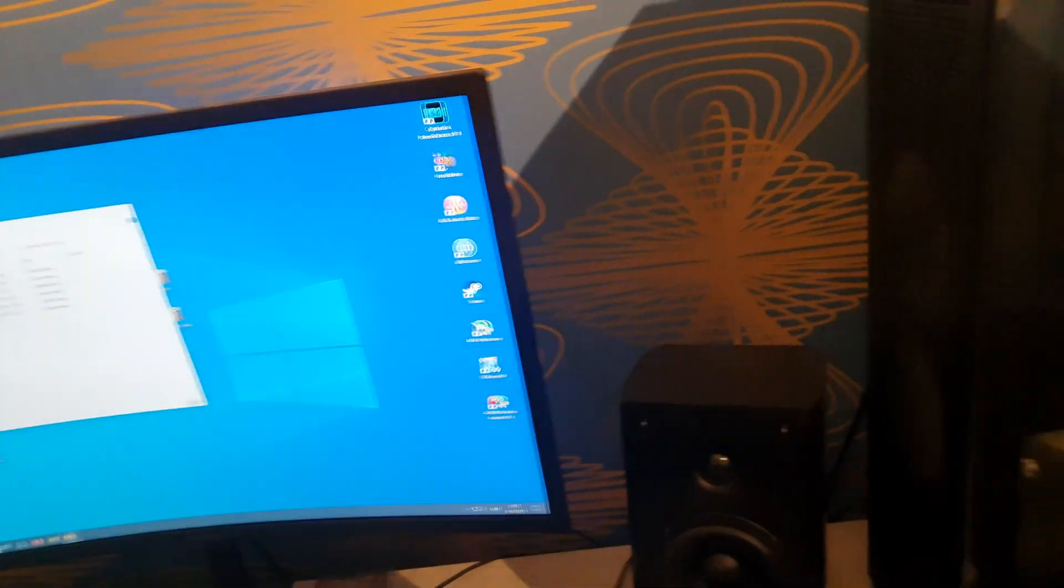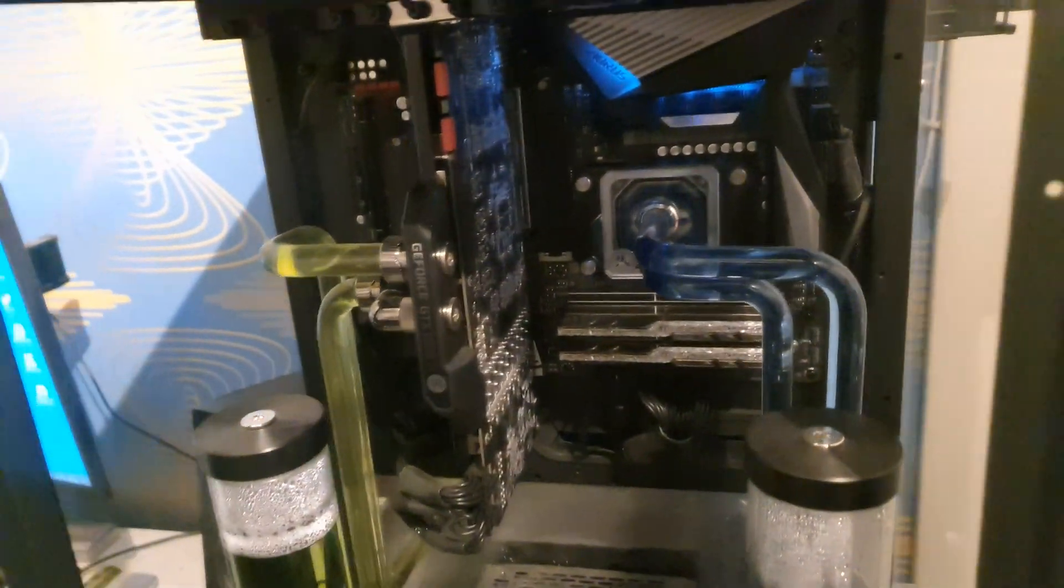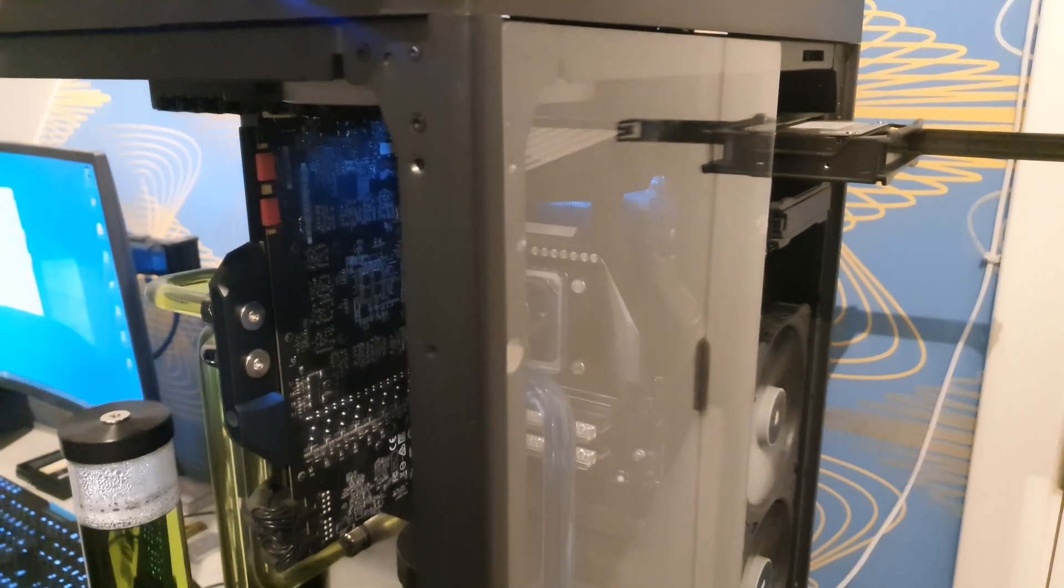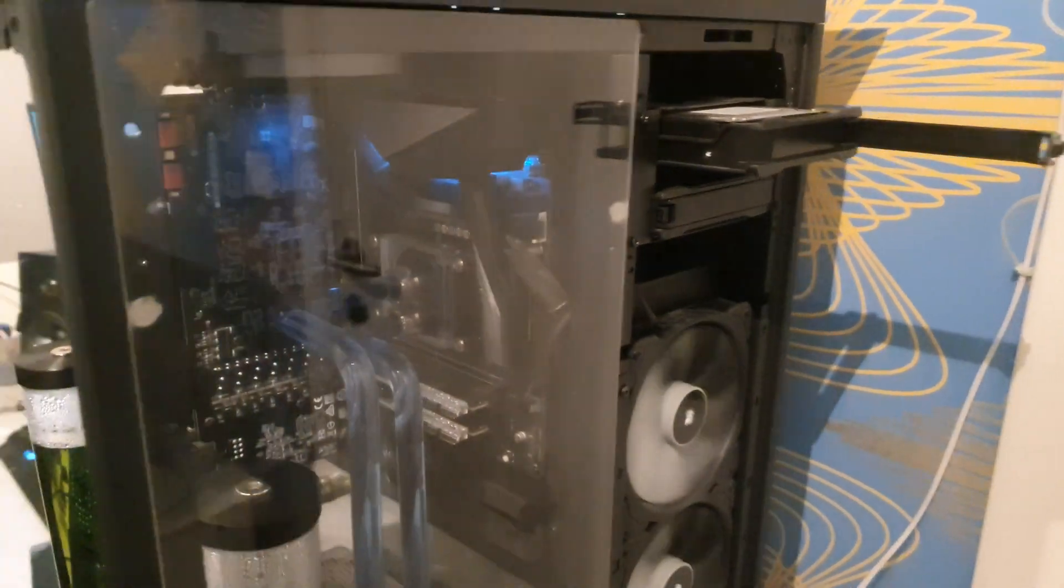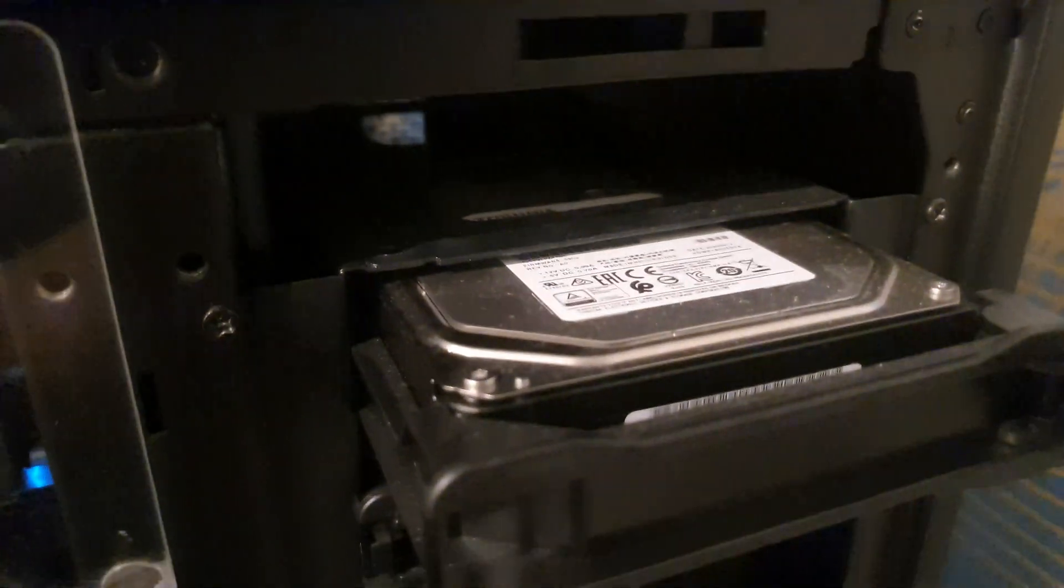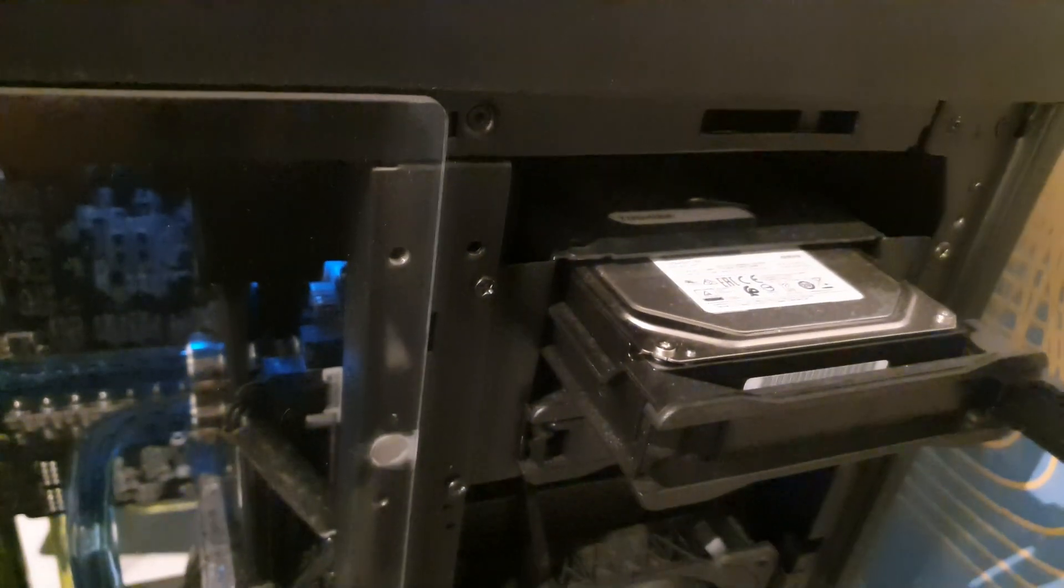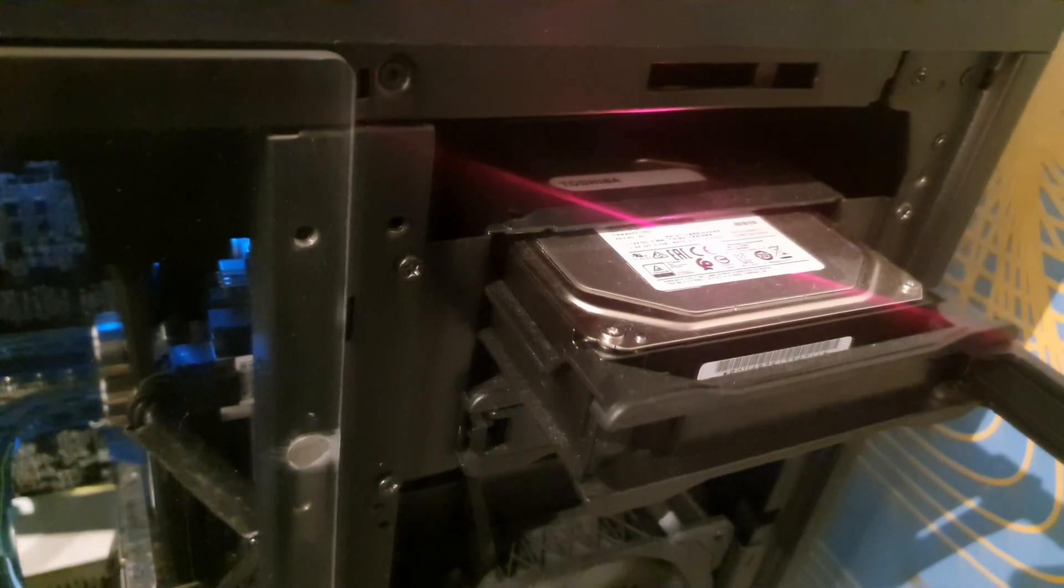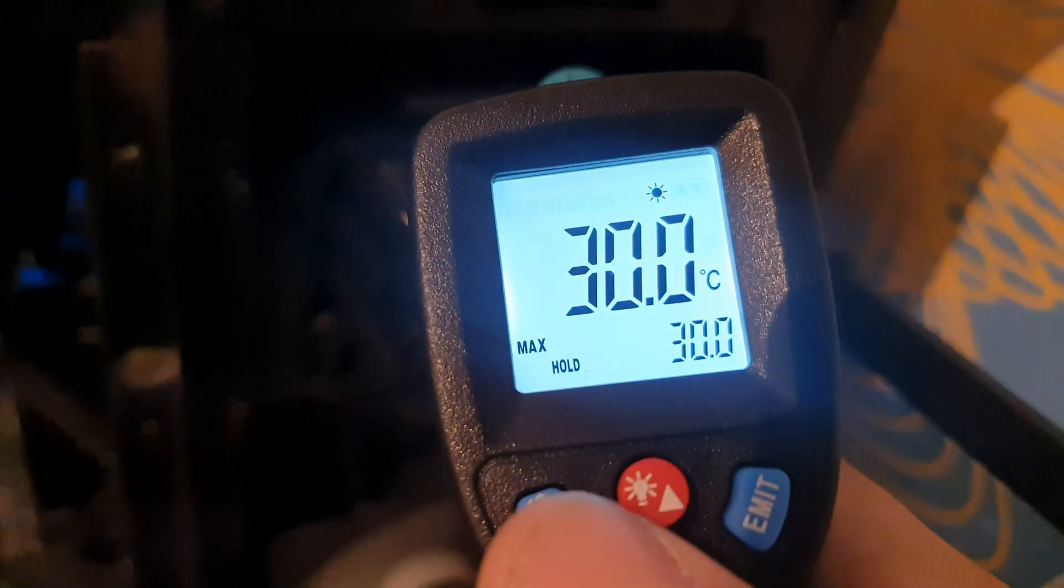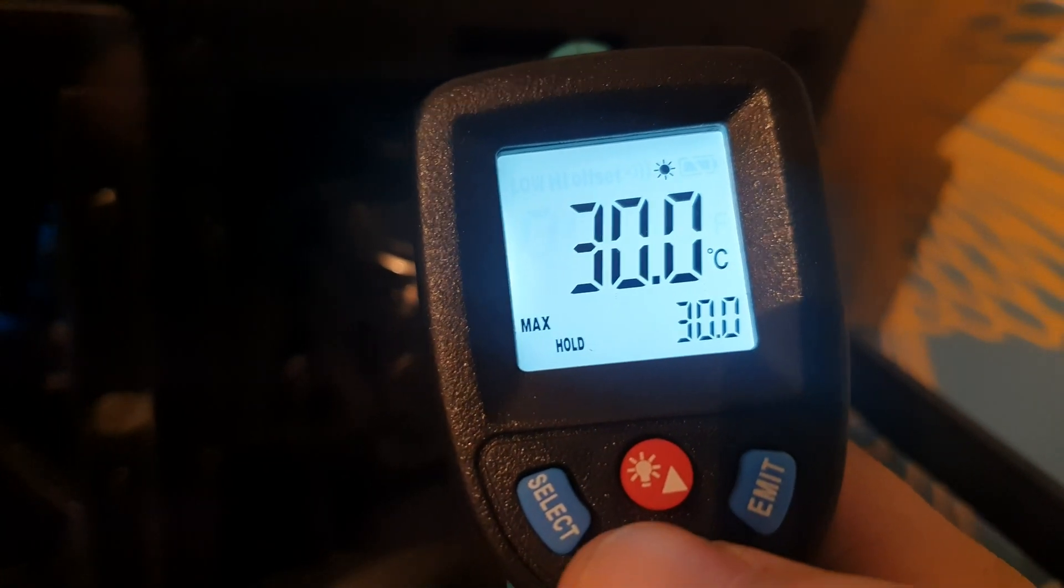Now a normal SSD would not get hot at all, but it can only write at a maximum of 500 megabytes a second. But what about a mechanical drive? I've never tested this, so it's not doing anything at all right now and it is exactly 30 degrees Celsius, or 86 degrees Fahrenheit.